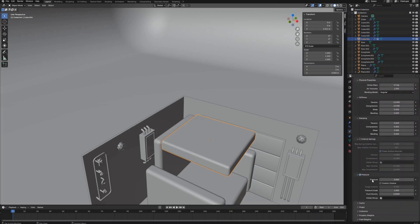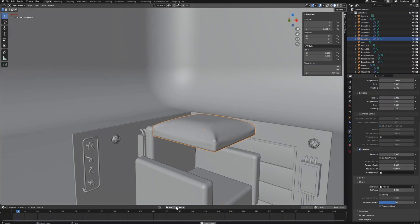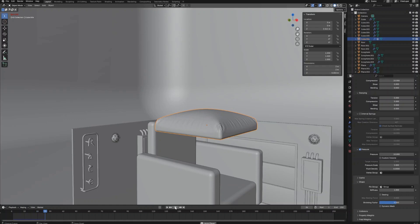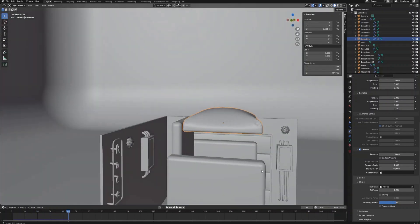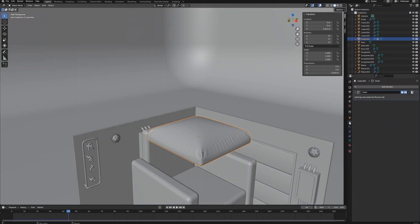Now, let's switch on the cloth simulation for this object. Set the pressure to 5. Under the shape section, set the pin group to the vertex group we've created before. Now we can press the play button on the timeline to start the cloth simulation. It appears the pressure could be a little bit higher — let's adjust the pressure to 10 and restart the cloth simulation by going back to frame 1 and hit the play button again. Now the cushion looks pretty good. Go to the modifier section and apply the cloth modifier to the object.